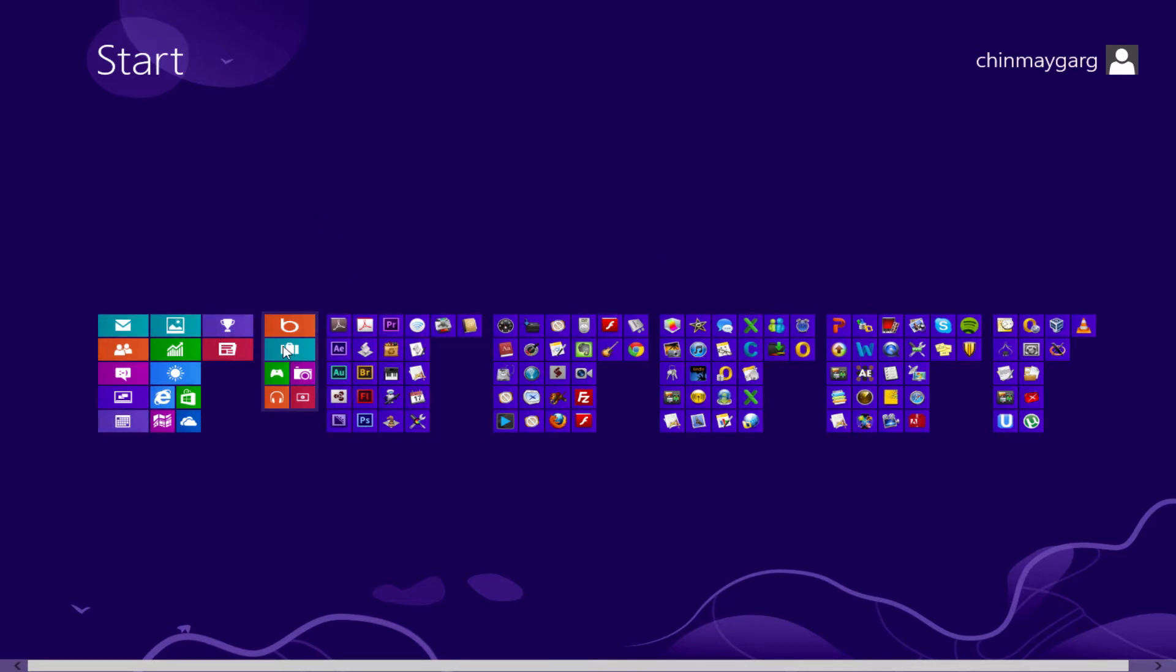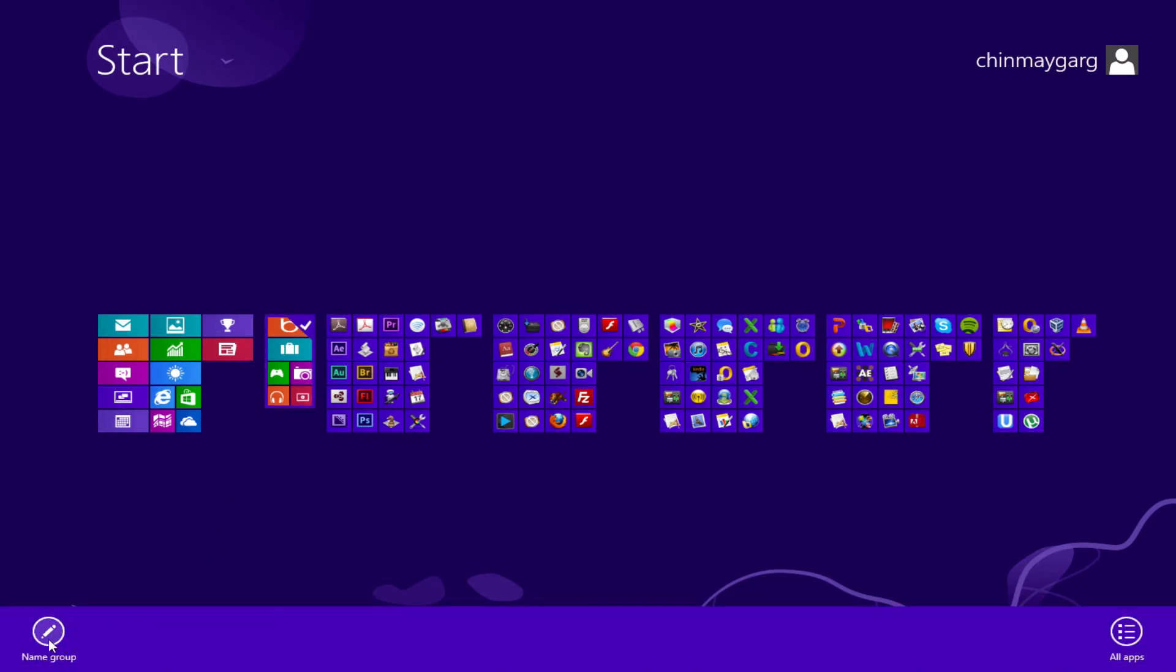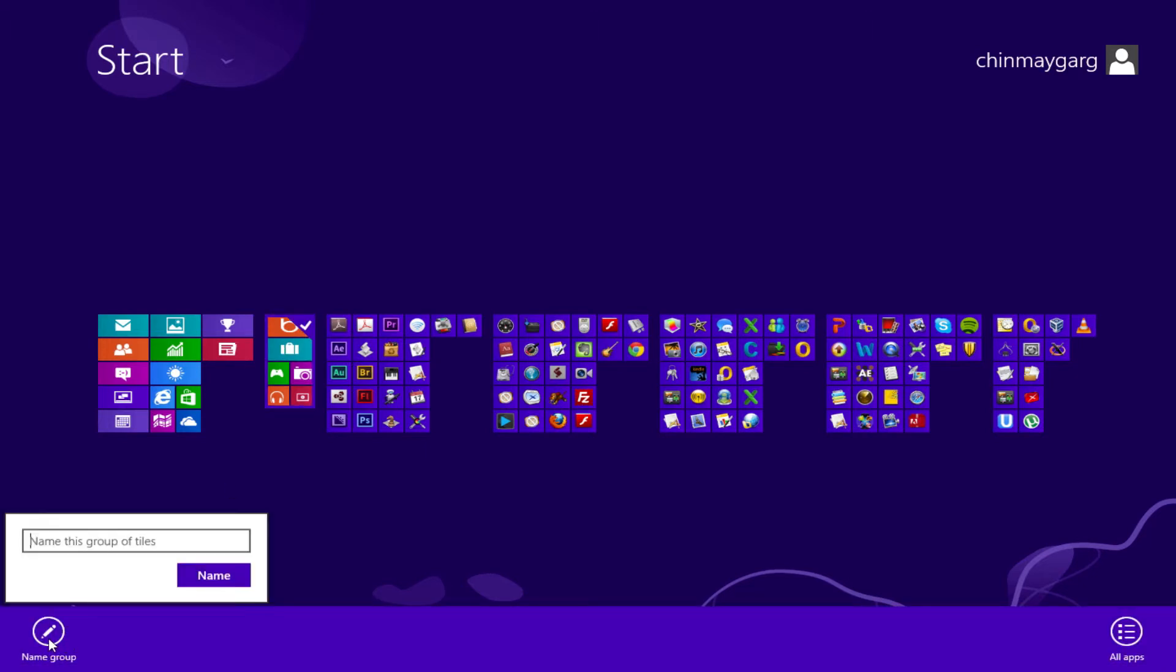the group that you'd like to name. I'd like to name this group. So I'll right-click this and here we have the option to name the group, so click on that. I'll name this group